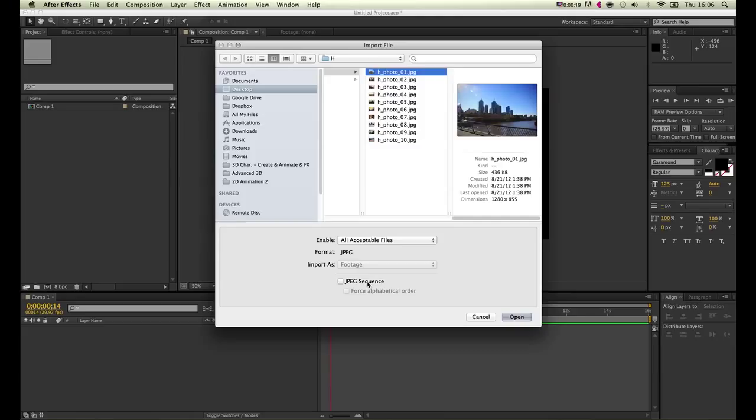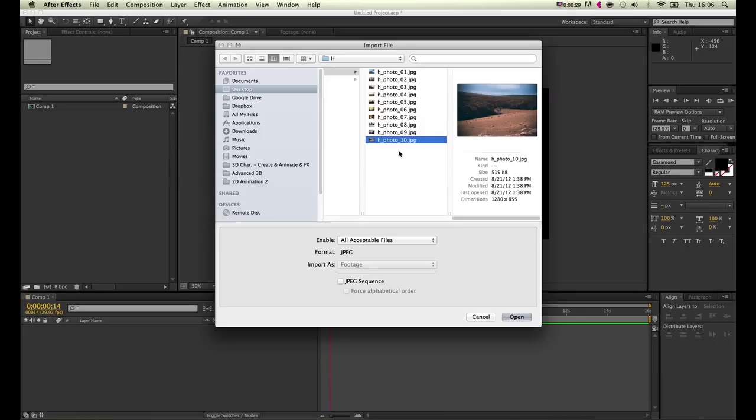Basically what it does is take all this footage, put it into the same layer, and we will not have any control regarding if we want to change the listing order of the photos.